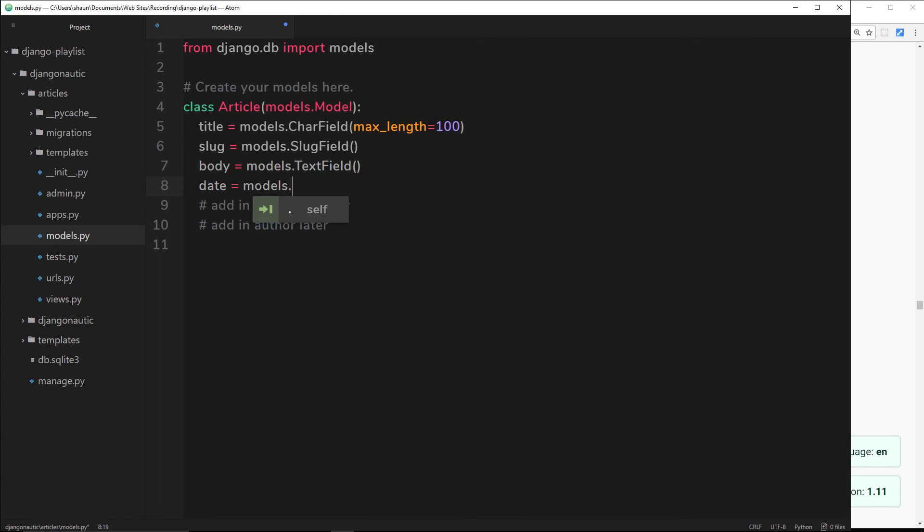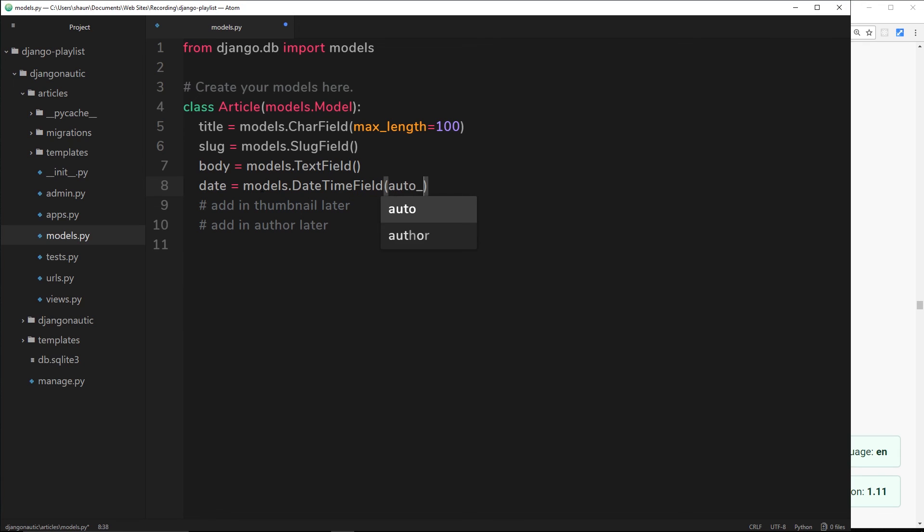Finally we need to use the DateTimeField for this - models.DateTimeField. This is going to grab whatever the date and time is when this instance was created, when we create a new article. Inside here I'm going to pass through an argument called auto_now_add and that's going to be equal to True. What that does is when an article is created it's going to automatically populate this field with the time now. The user doesn't have to input the field - it's going to automatically add that for us. This my friends is now our model so far for an article.